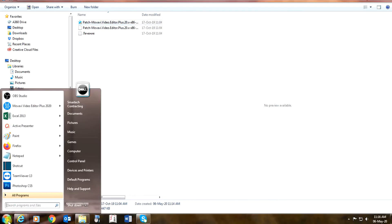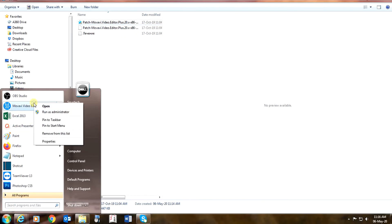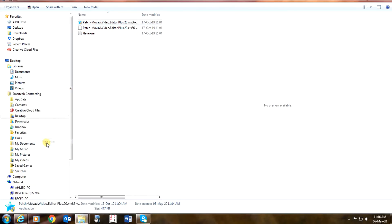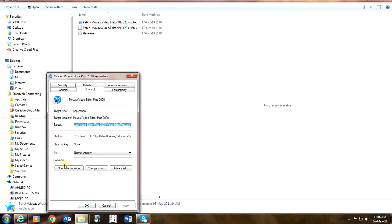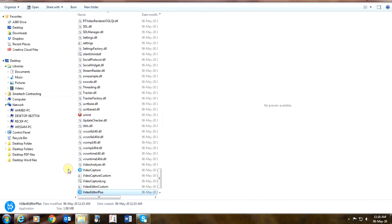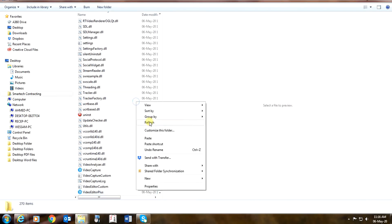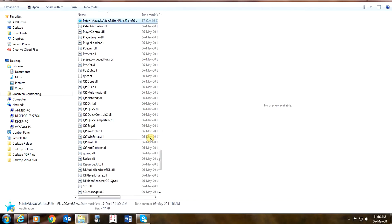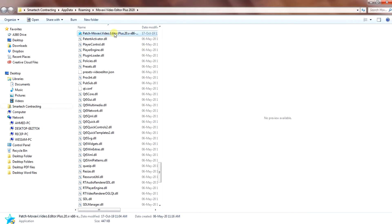Now open the file location of this software and paste the file. After pasting the file, double-click to open the same file.